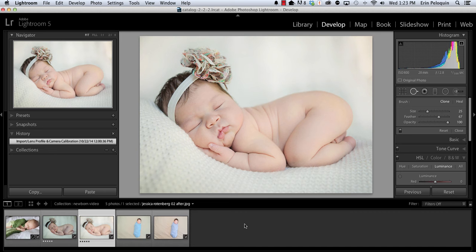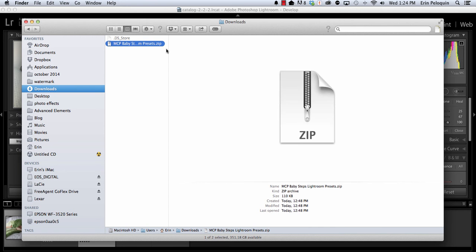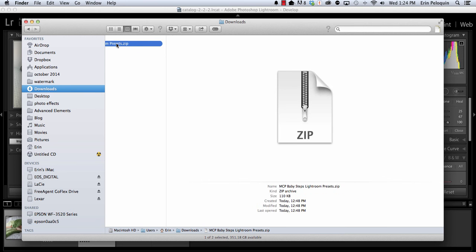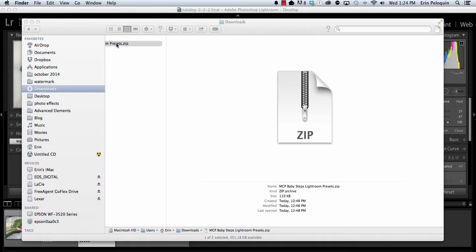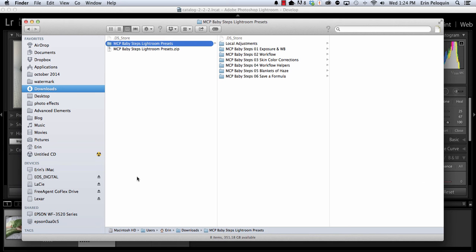When I download products, they go into my Downloads folder and anything that you get from MCP is going to be in a zipped file like this. You can see that it ends in the letters ZIP and it has a zipper in the icon. You can unzip or extract the product by either double-clicking or by right-clicking on most systems. Once you have extracted the product, you'll see a master Baby Steps folder with seven folders inside.